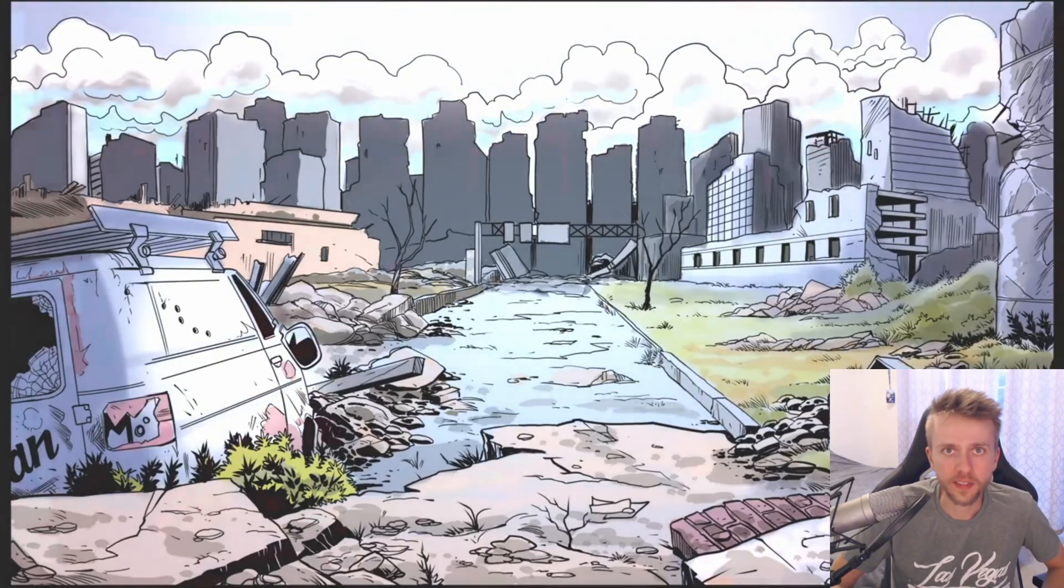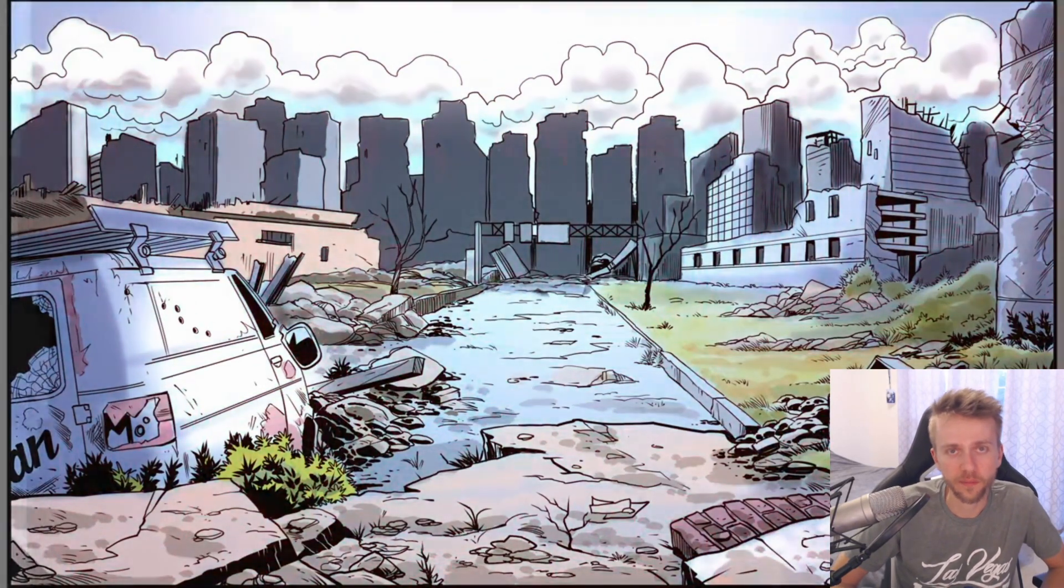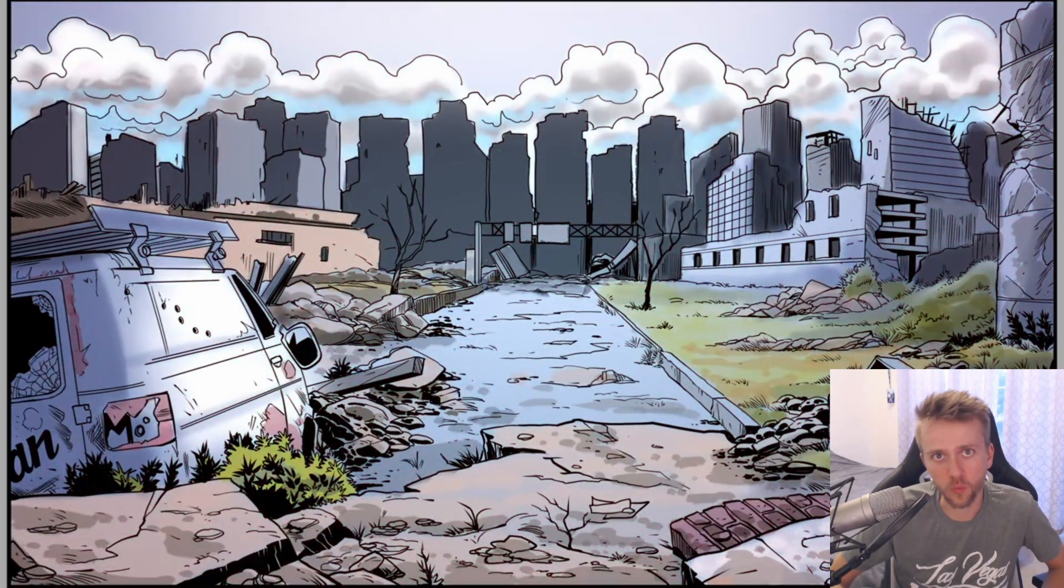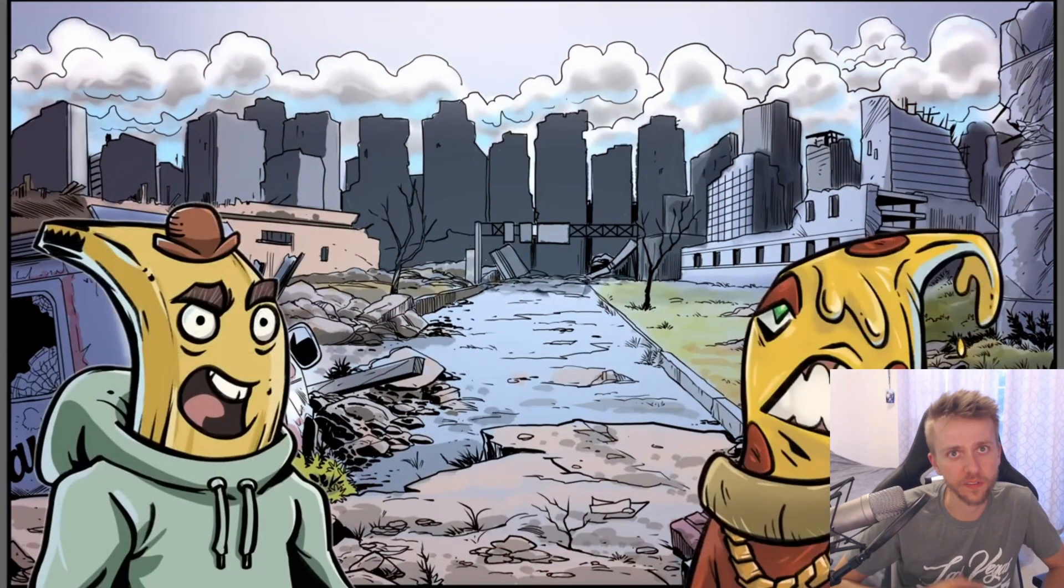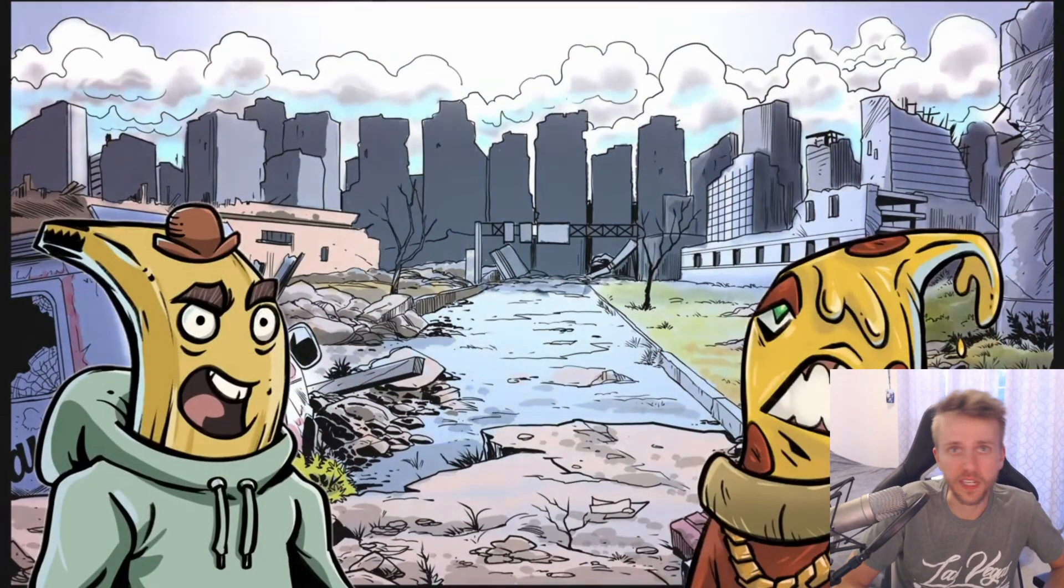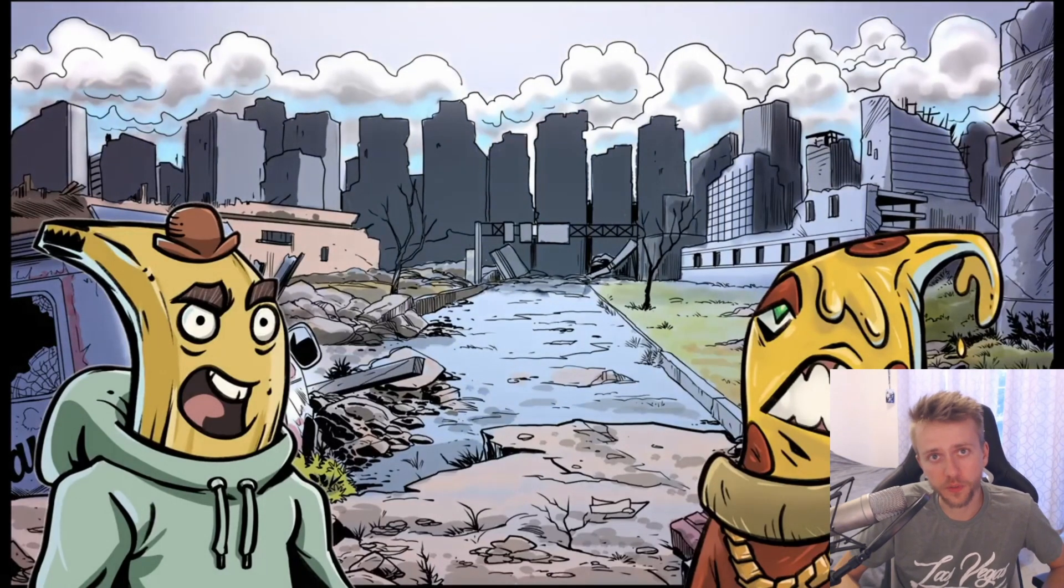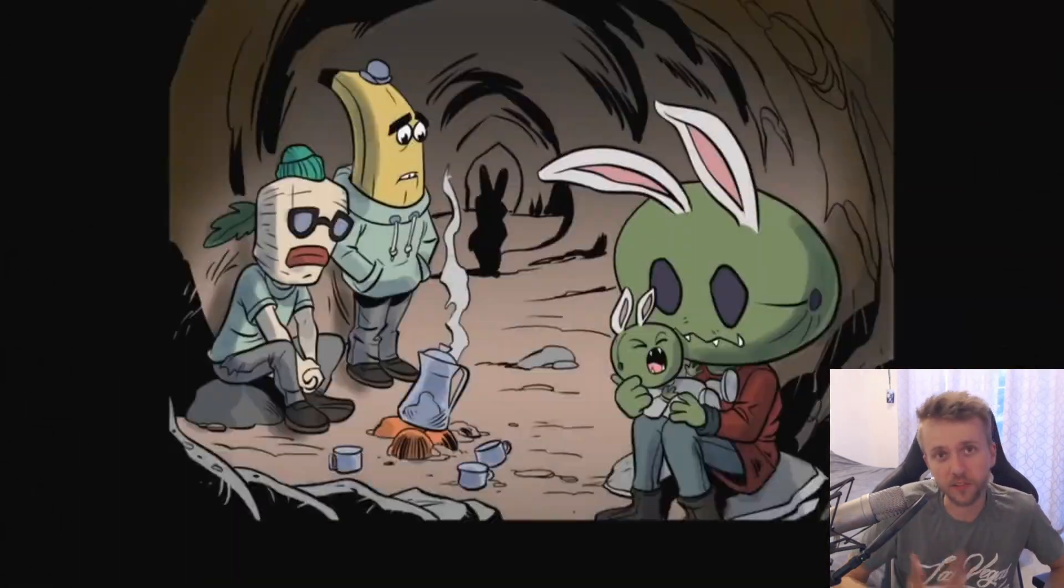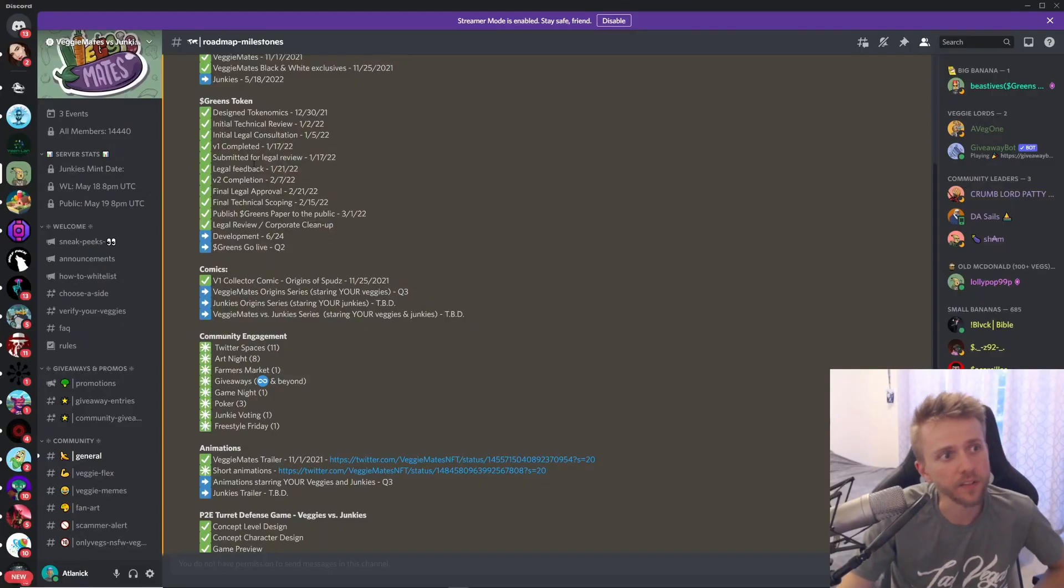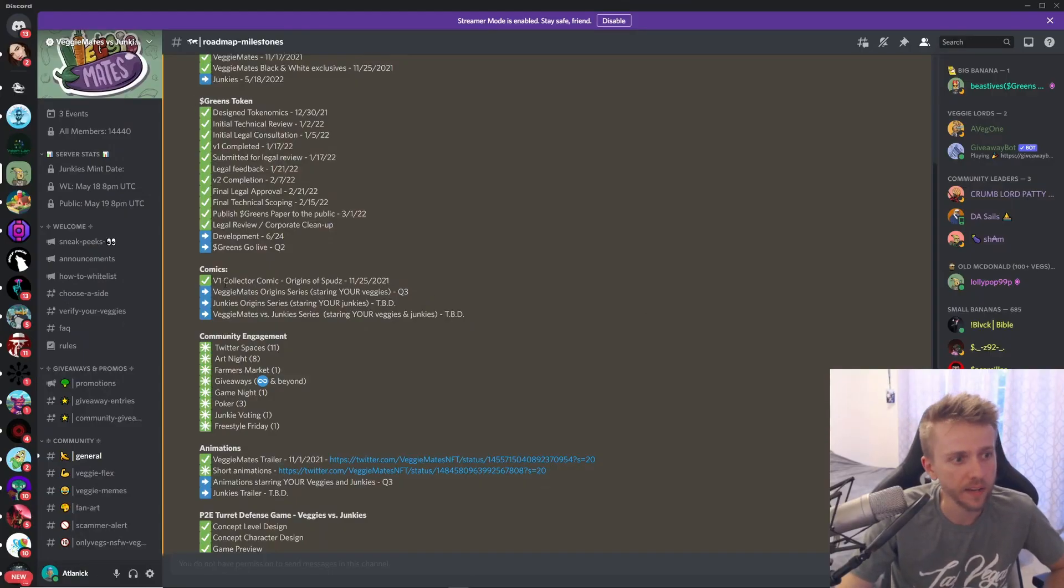This is the Veggie Mates versus Junkies little trailer that they have, and basically the lore behind this is that the Junkies have been in charge of the post-apocalyptic world and the Veggies have been forced to live in kind of isolation. The Veggies have to eat the junk food to stay alive and the junk food people have to eat the Veggies to stay alive, so it is survival of the fittest.